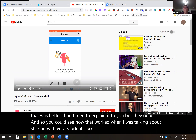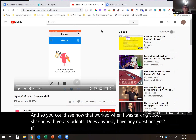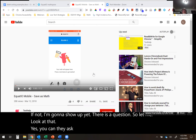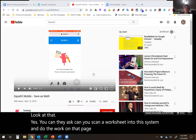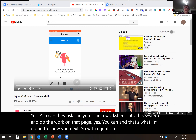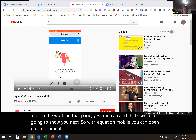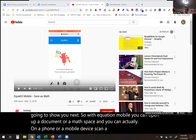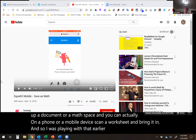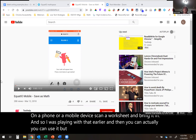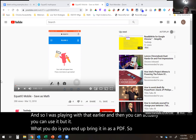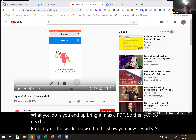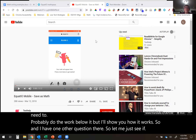There's a question: can you scan a worksheet into this system and do the work on that page? Yes, you can, and that's what I'll show you next. With EquatIO Mobile, you can open a document or Math Space and on a phone or mobile device, scan a worksheet and bring it in. You end up bringing it in as a PDF, then doing the work below it. Let me show you how it works.